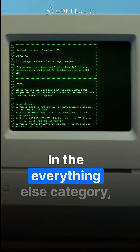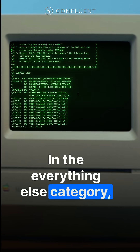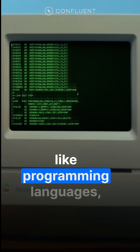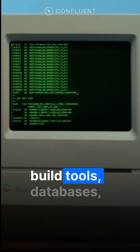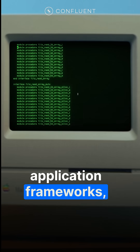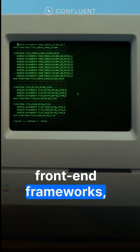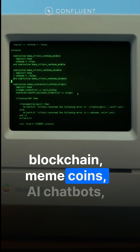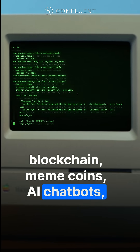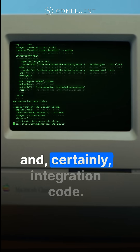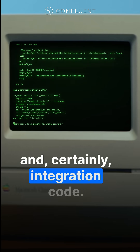In the everything else category, you have really important things like programming languages, build tools, databases, application frameworks, front-end frameworks, blockchain, meme coins, AI chatbots, and certainly integration code.